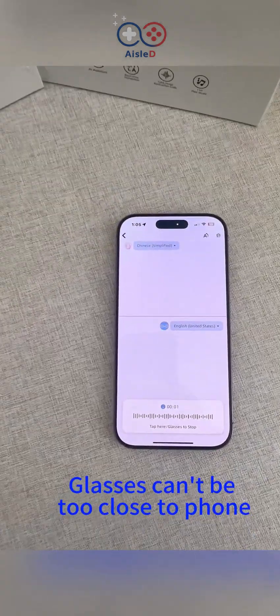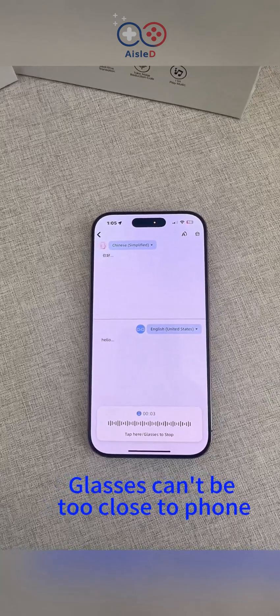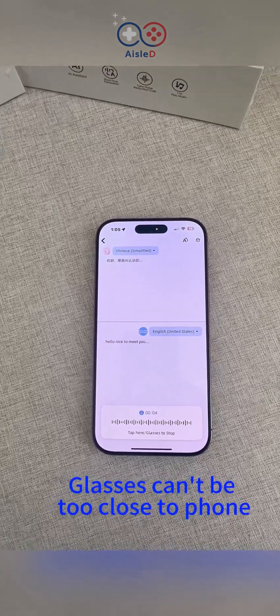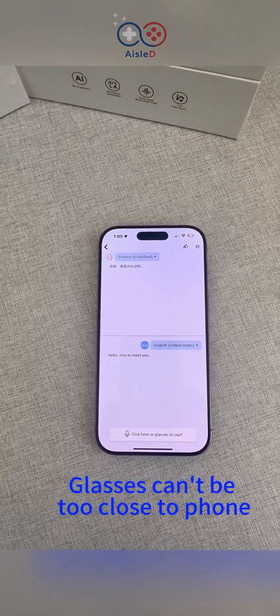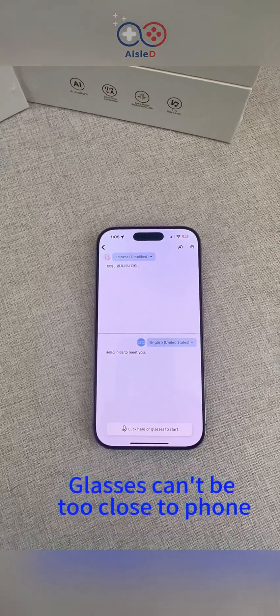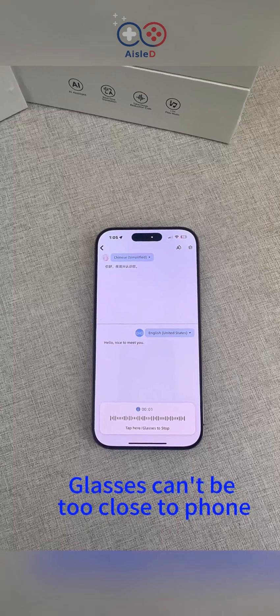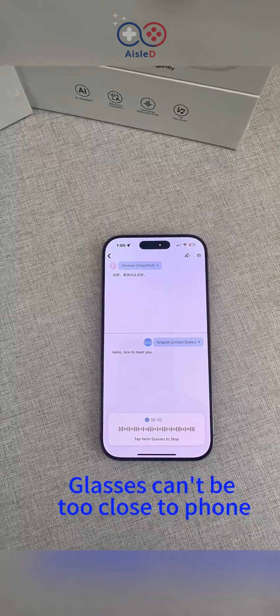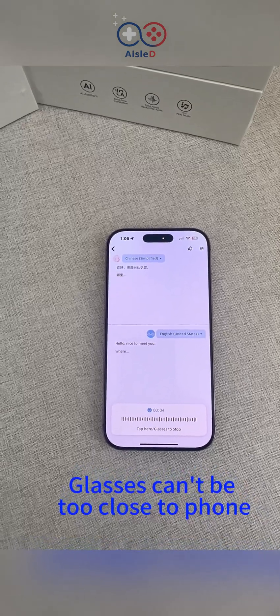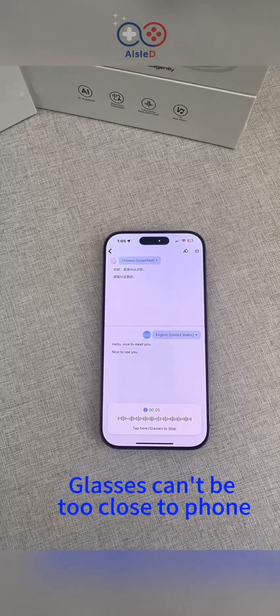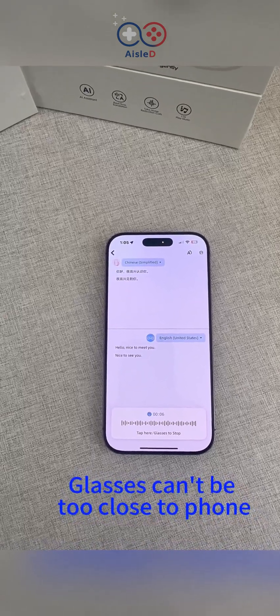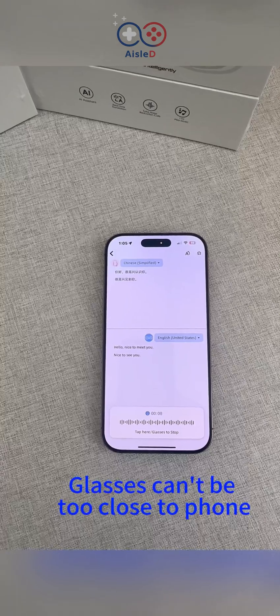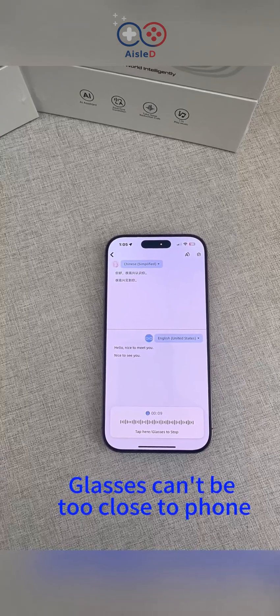Hello. Nice to meet you. [Translation:] Hello. Nice to meet you. [Chinese:] Hello, I'm very happy to meet you. [Translation:] I'm very happy to meet you. Pretty cool.